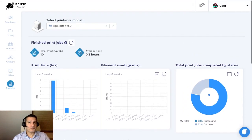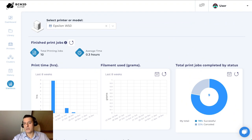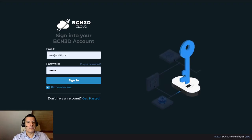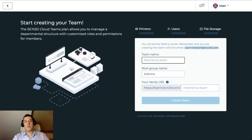This is essentially a standard account made for either a small business or an individual person with maybe one or two printers. For large corporations, we also have a Teams account, which allows you to invite multiple people, assign roles and permissions, and group your resources in different groups. To demonstrate, I'm going to log out of this user — I'll log out with a user that has no team — and then to create a team, you basically head over to teams.bcn3d.com, where you're presented with a screen that shows you how to create your team.